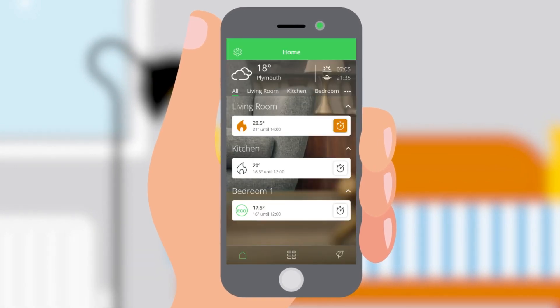Your customer can perform some of Wiser's key functions directly from the home screen. The number on the left of each room shows the current temperature. Underneath they will see the set point temperature and the time it is set until. The flame shows when the boiler is calling for heat.